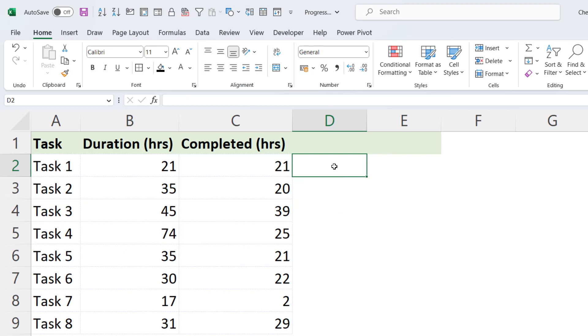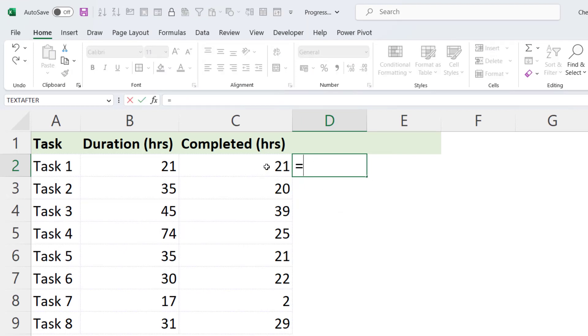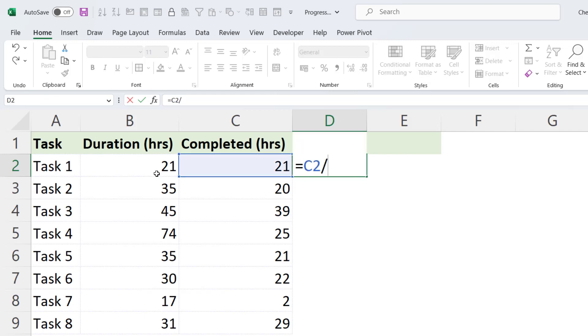Now to use this method, you will need a value in the cell where you want the progress bar. So the value is going to be the percent complete. So dividing completed hours by the duration. And then we would need to say times by 100.